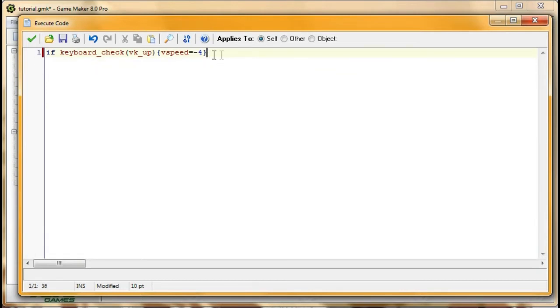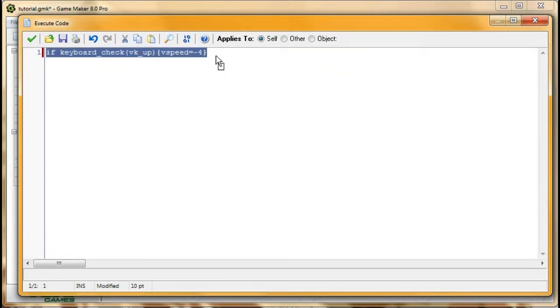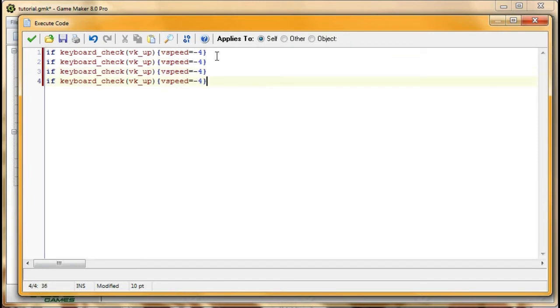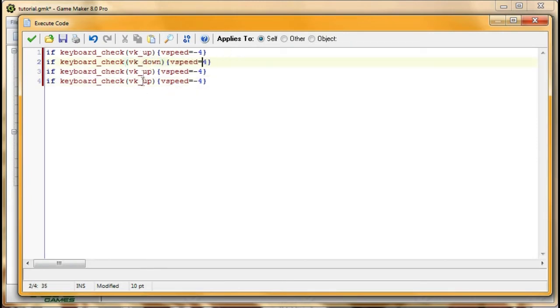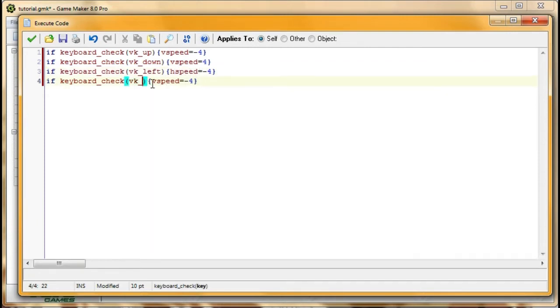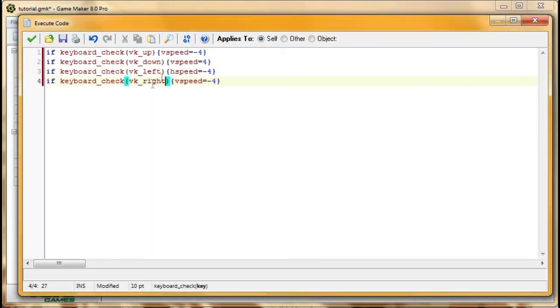So now I'm going to take this code and copy it three more times because there are three other directions we want to code it for. So the first one is down. So VK down, I make it a positive four. And then I'm going to say left, which is HSpeed. It's in the horizontal direction versus the vertical direction. So HSpeed equals negative four. And now I'm going to go for right, which is also HSpeed and it's going to equal positive four.